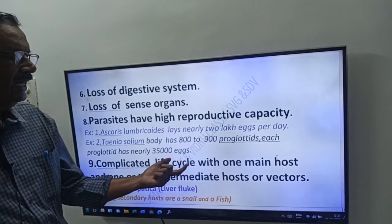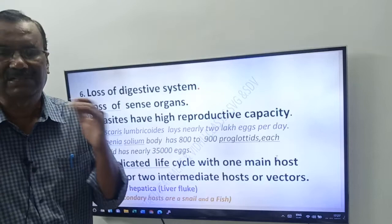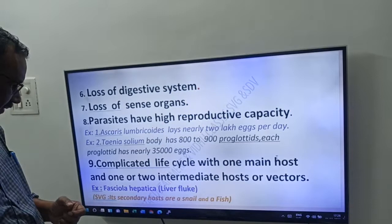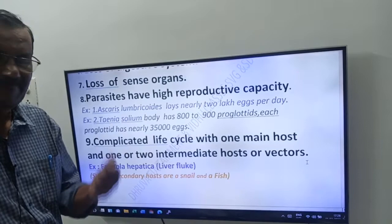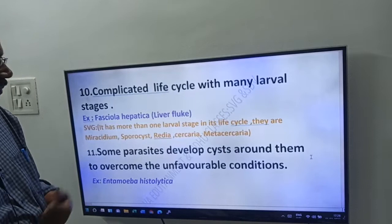Ninth adaptation: parasites have a complicated life cycle with one main host and one or two intermediate hosts or vectors. Example: Fasciola hepatica, commonly called liver fluke — its secondary hosts are snail and fish.